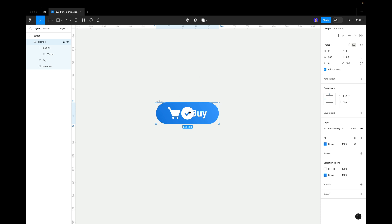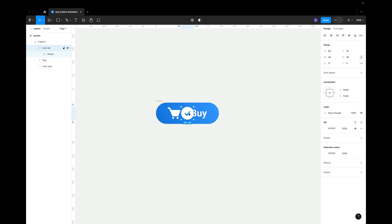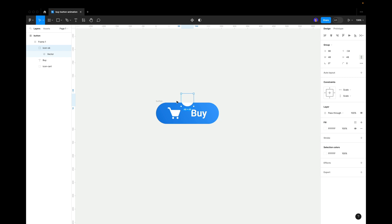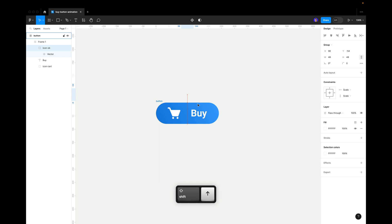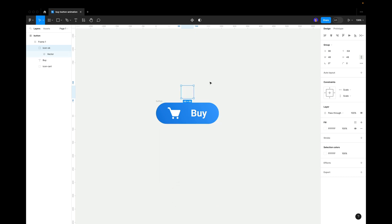We need to move the checkmark inside the button upwards so we get the animation when it drops down. The important thing is that clip content is currently on, so when I move something outside the frame it stays clipped — I don't see it outside the frame. But it is inside the frame, just outside the visible area.